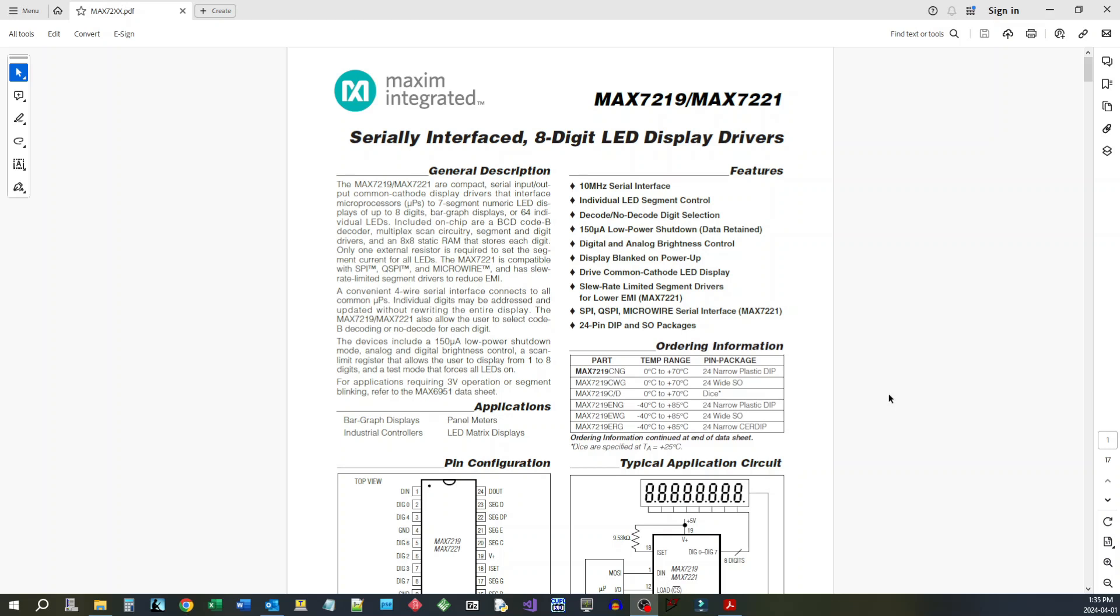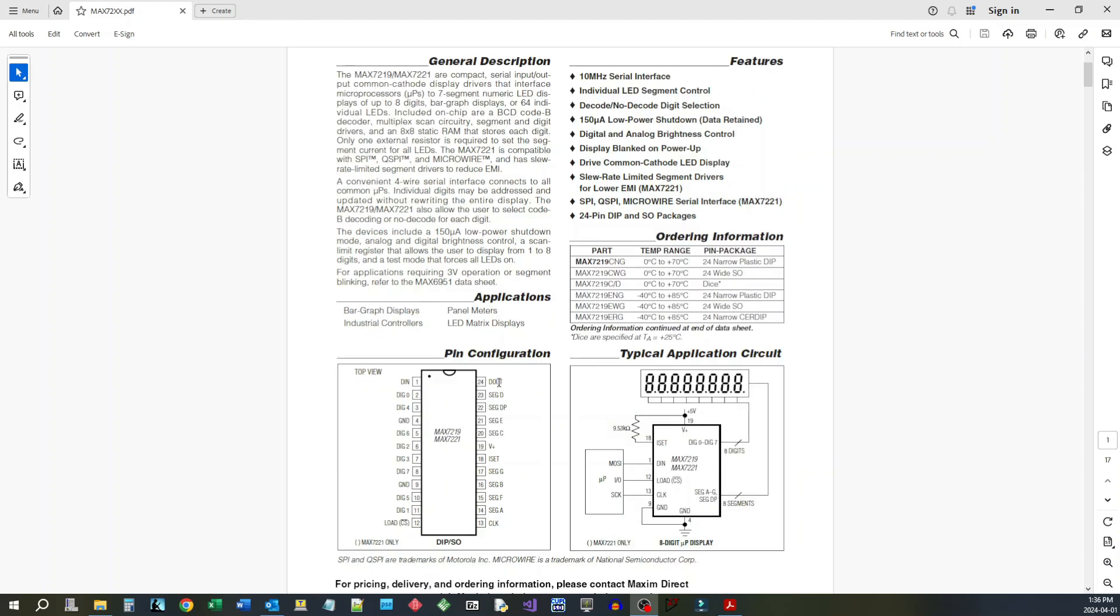And what it is is a MAX7219. It's a serial interface 8-digit LED display driver. These are quite nice chips, especially for people working with microcontrollers to get a display. One chip can display up to eight digits and then you can cascade them